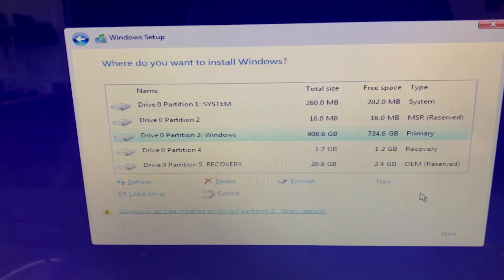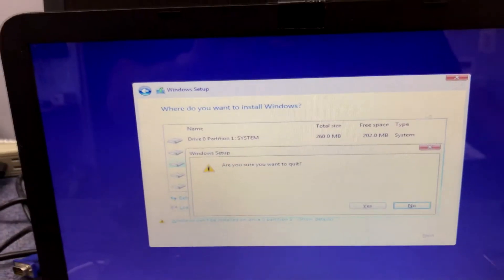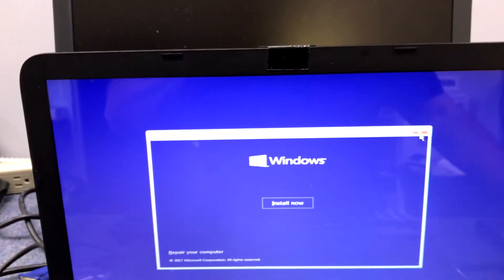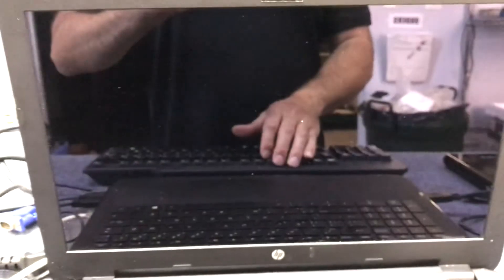We're going to click OK, exit out of this, and quit the installation. Yes, the computer will restart. Now we're going to want to go back into the BIOS. On this particular machine it's F10.